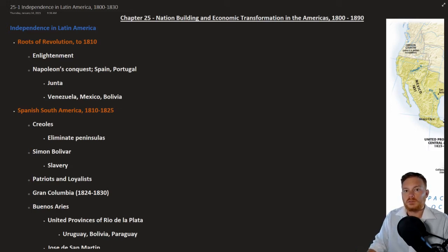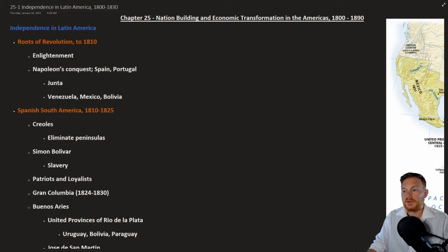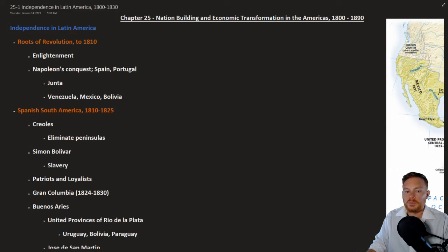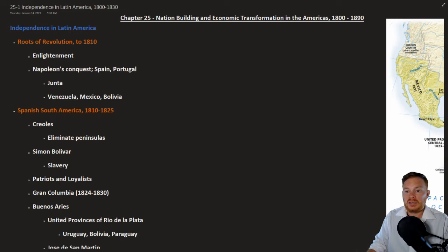All right, this is The Earth and Its Peoples by Richard Bulliet, Chapter 25: Nation Building and Economic Transformation in the Americas, 1800 to 1890. We'll be looking at Section 1, Independence in Latin America.